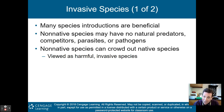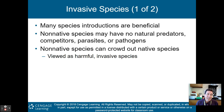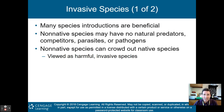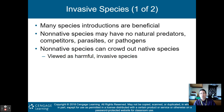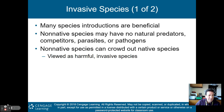Lantern flies, for instance, are an example of an invasive species. Many species introductions are beneficial, but when we talk about invasive species, most of the time we're talking about these that produce non-beneficial things for the environment. Invasive species are non-native species to whatever environment or biome they are put in. They may have no natural predators, competitors, parasites, or pathogens. Non-native species can often crowd out native species, and if they're viewed as harmful, we call them invasive species.